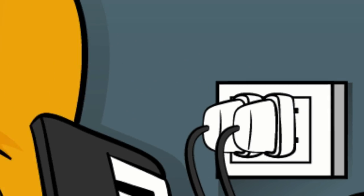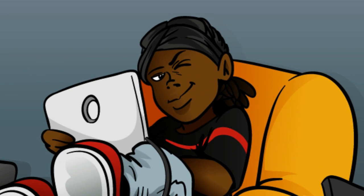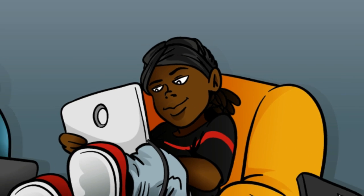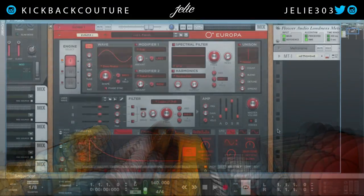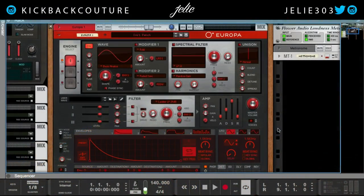What up, this is July from Kickback Couture. Today I'm gonna show you how to make a bell in Europa. You can do this with the rack extension, of course you can do this with the VST, or you can do it online on the Europa webpage.